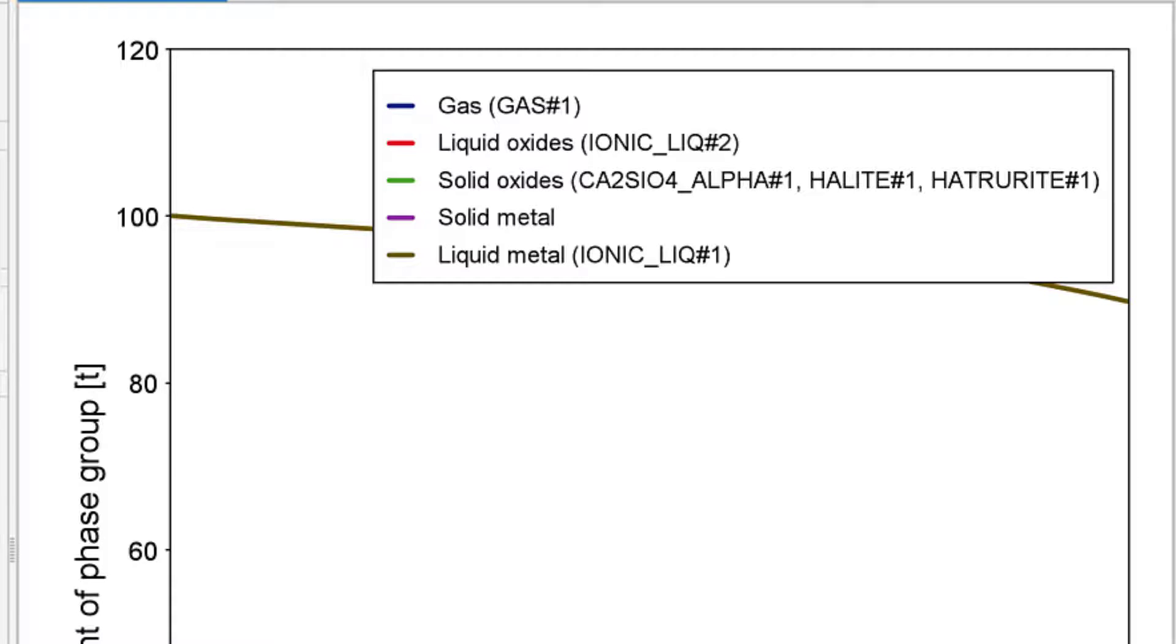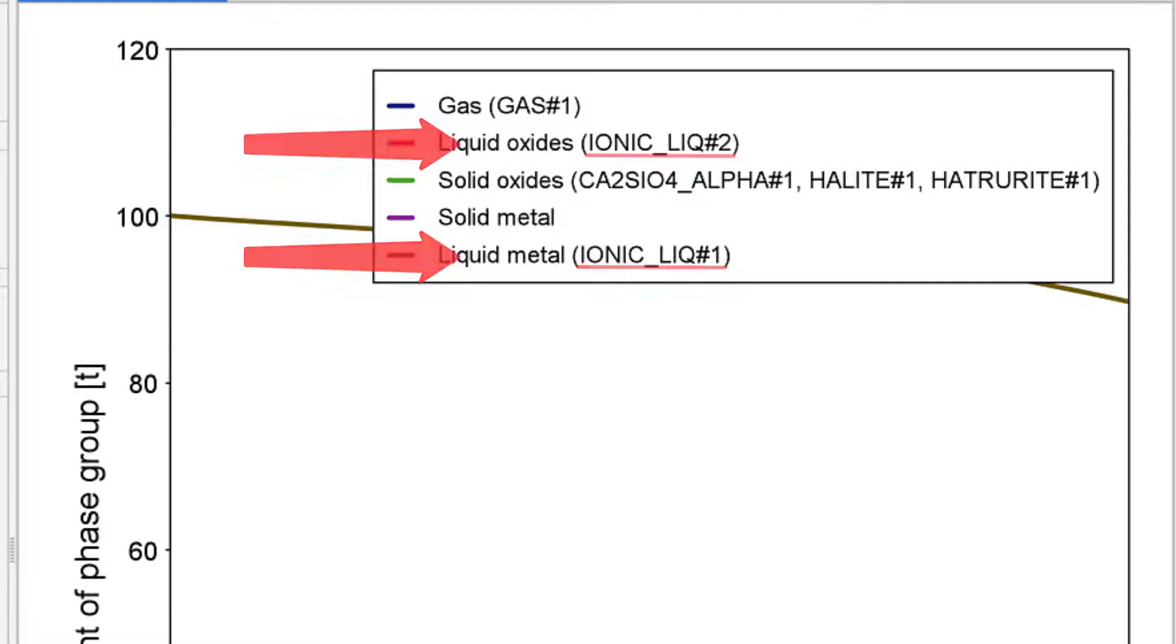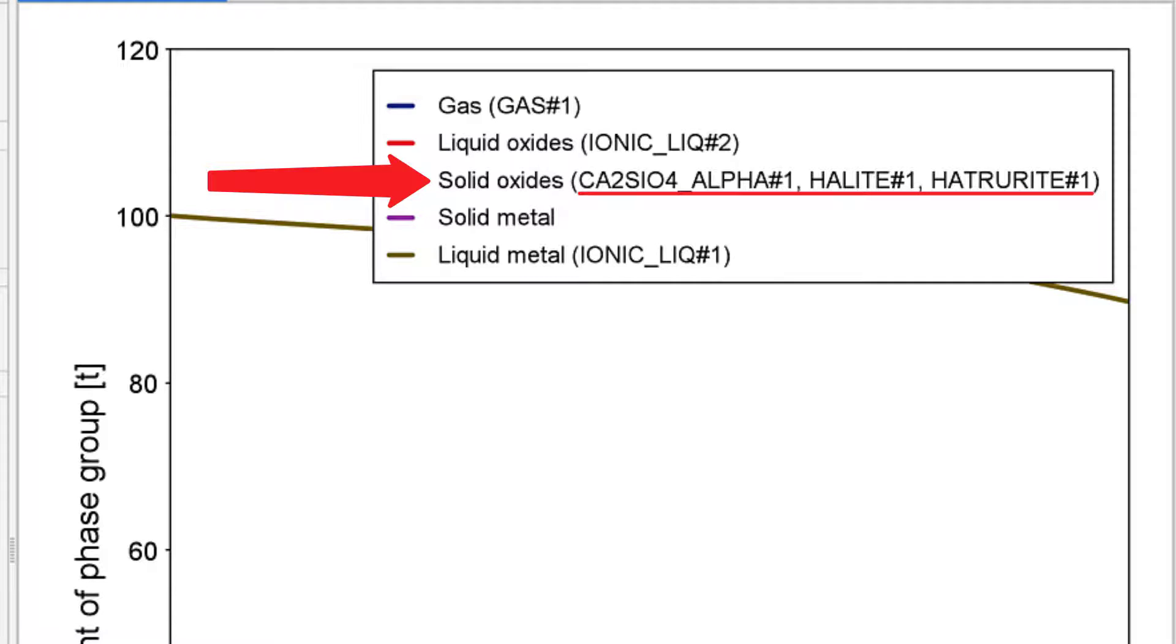This grouping is particularly useful for Liquid Oxides and Liquid Metal because they are both described by the same phase, ionic liquid, and because there will typically be two or more composition sets of ionic liquid. This is also useful for solid oxides because a large number of phases can be stable, making the interpretation of results difficult without this grouping.